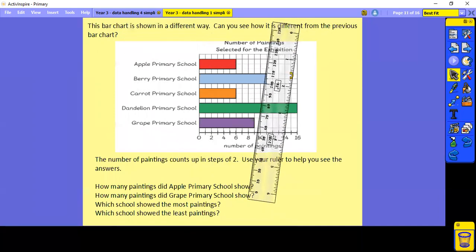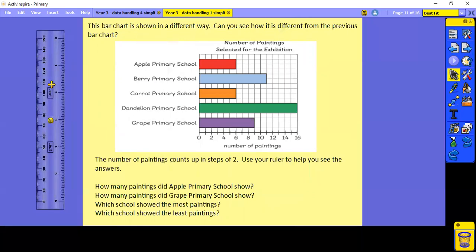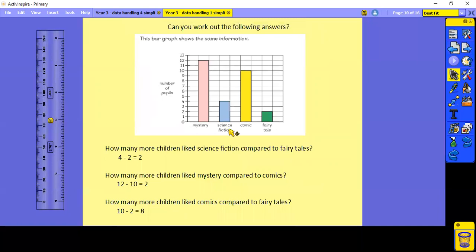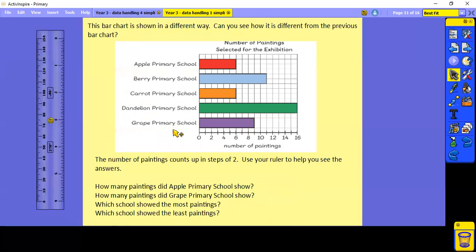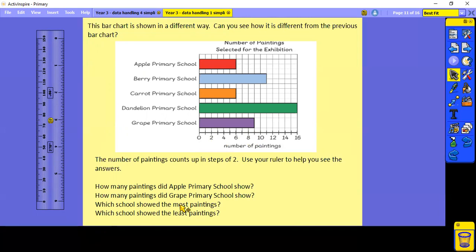Have a look at the bar graph here — it's a bit different to the one we've just looked at. Before, the subjects were along the bottom and the scale went up the side. On this one, the subjects are down the side and the scale is along the bottom. The scale goes up in steps of two, though there are lines in between for odd numbers — one, three, five, seven, nine. Your ruler will come in handy here. Pause whilst you have a go.